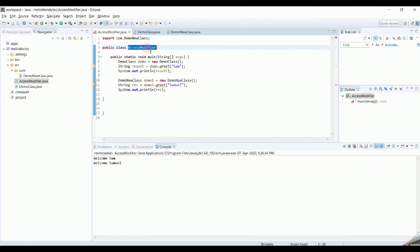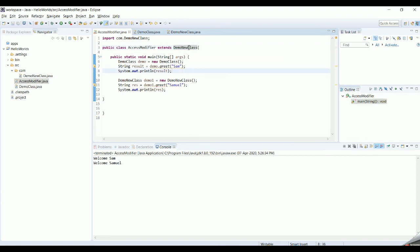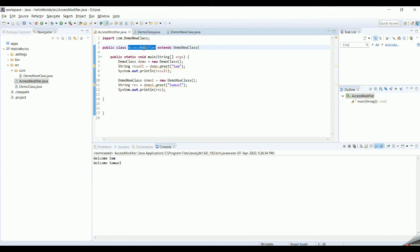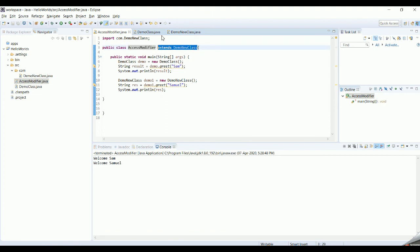Unless the outside class extends the class containing the protected method, you cannot call it. Extending the class means DemoNewClass becomes the subclass and can access all methods of DemoClass, including protected ones. By extending, I am able to access the protected method from DemoNewClass even though it is outside the package. Running the application gives 'welcome Samuel'. If you don't extend it, you will get an error stating the method is not visible.